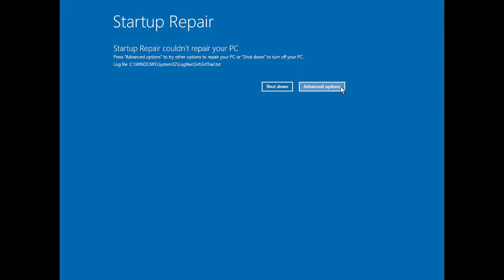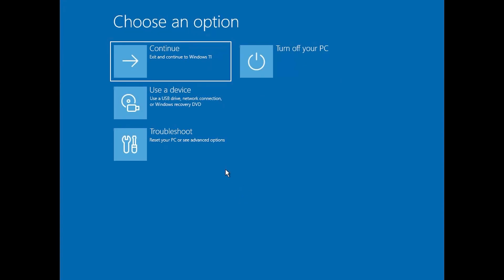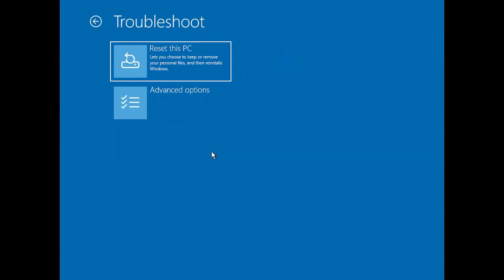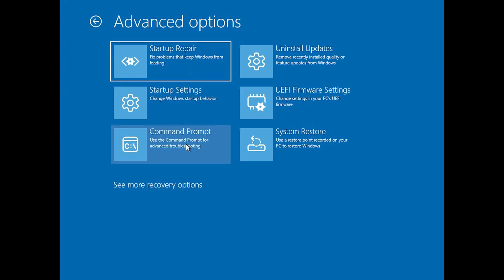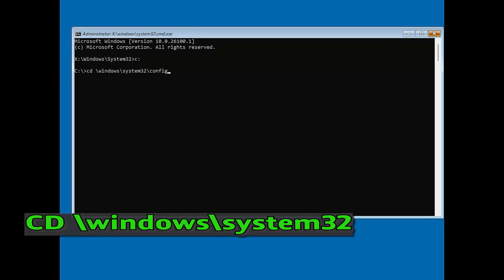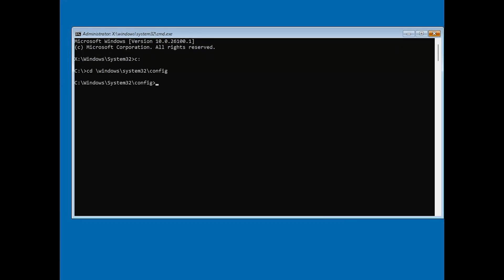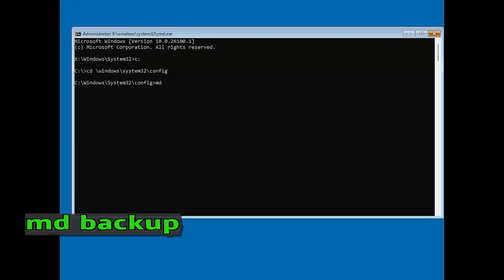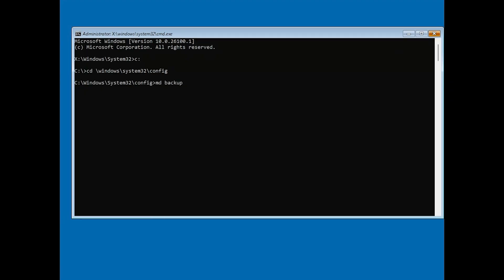Step 2: Open Command Prompt. Once you're in the Advanced Options menu, click on Troubleshoot, then Advanced Options, and select Command Prompt. In the Command Prompt window, type C and press Enter. Then type CD Windows System32 Config and hit Enter. Now, type MD Backup and press Enter to create a backup folder.